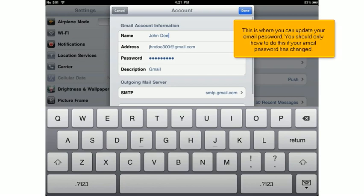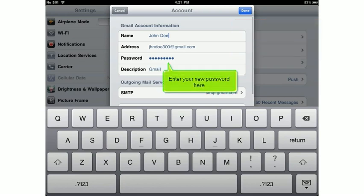This is where you can update your email password. You should only have to do this if your email password has changed. Enter your new password here.